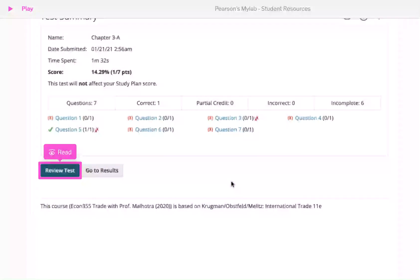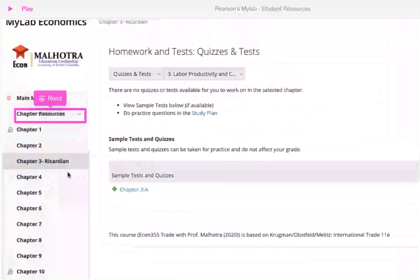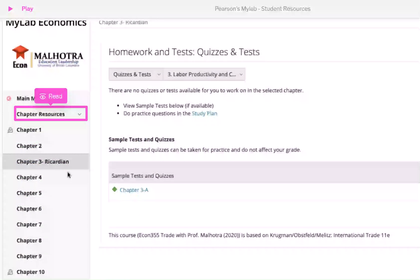You can also review your answers. That is all for now. Cheers and happy studying.